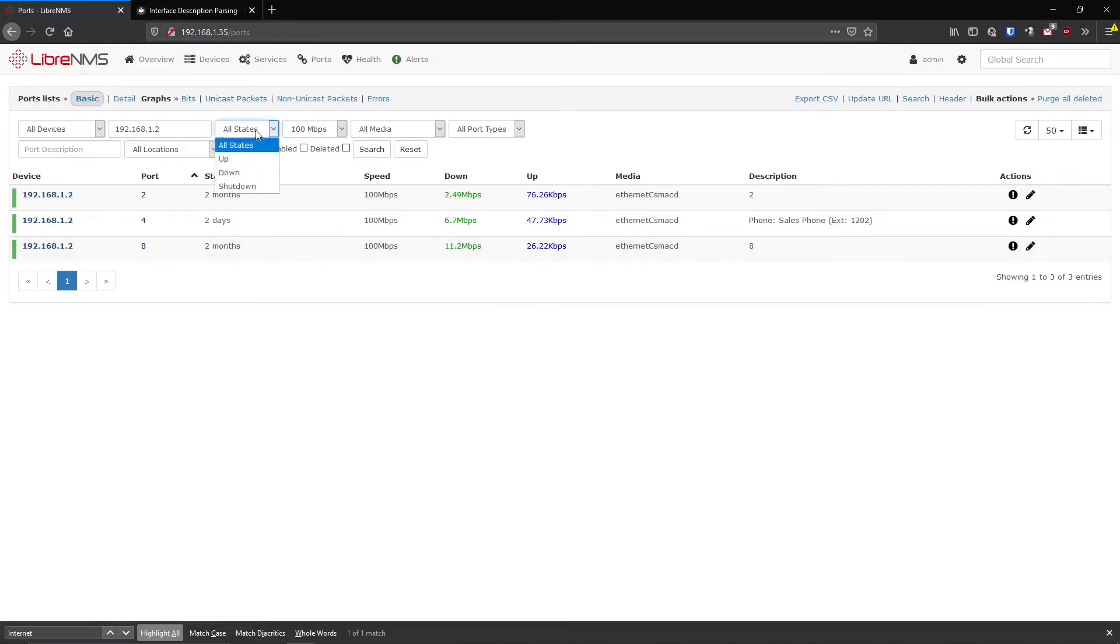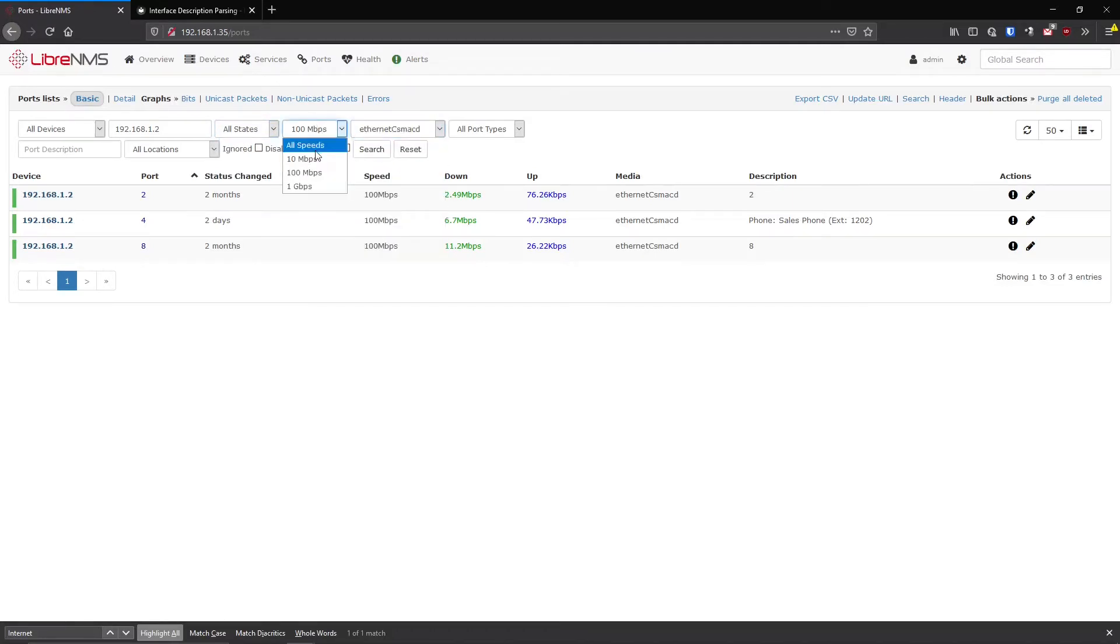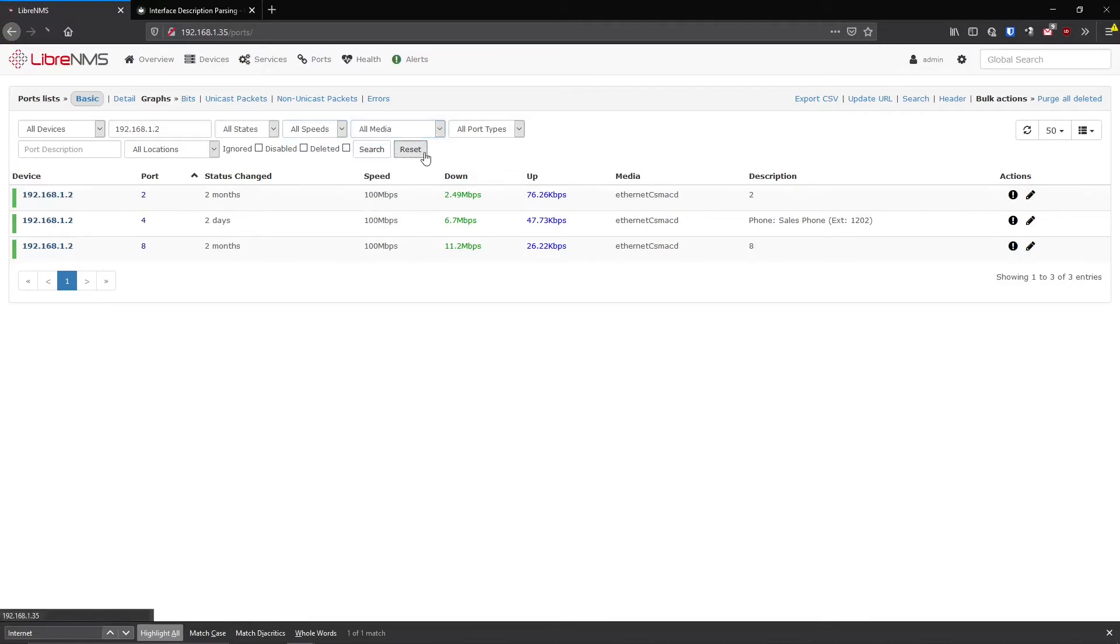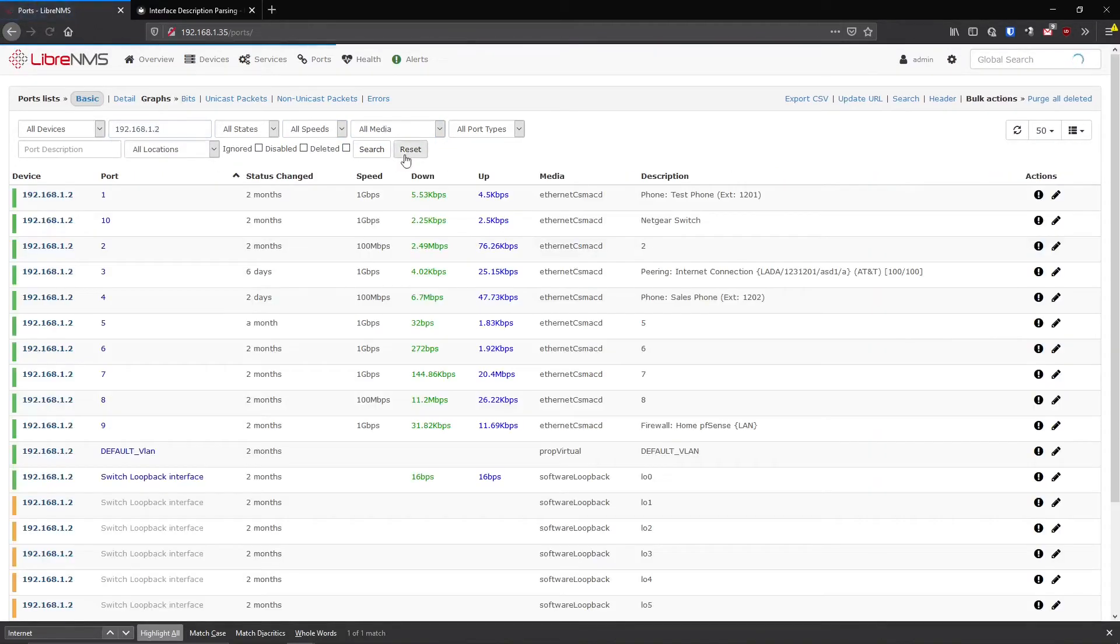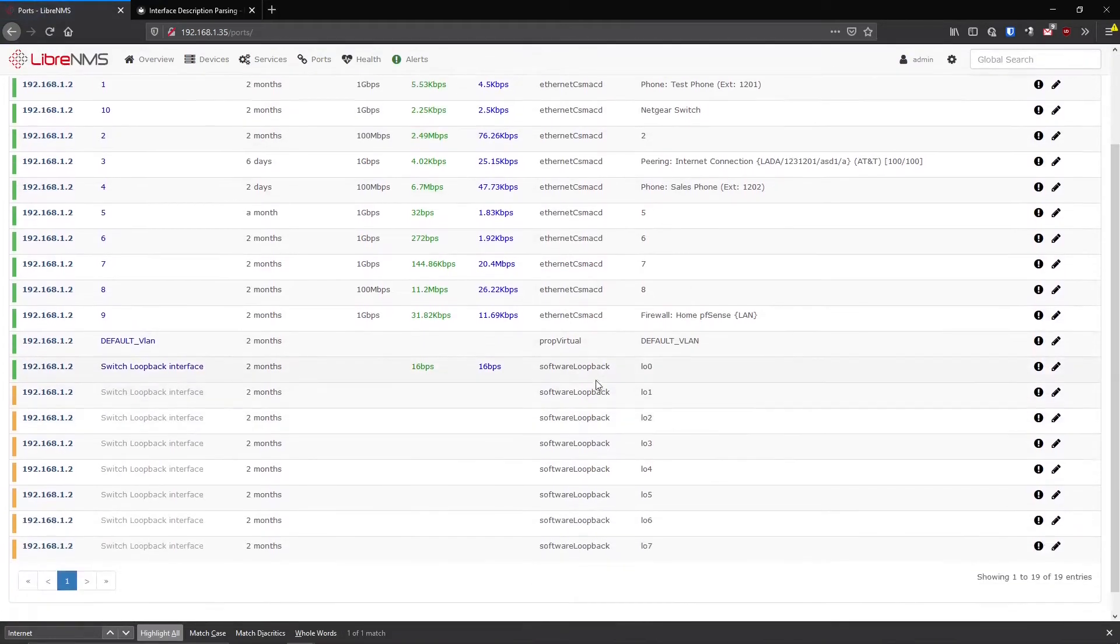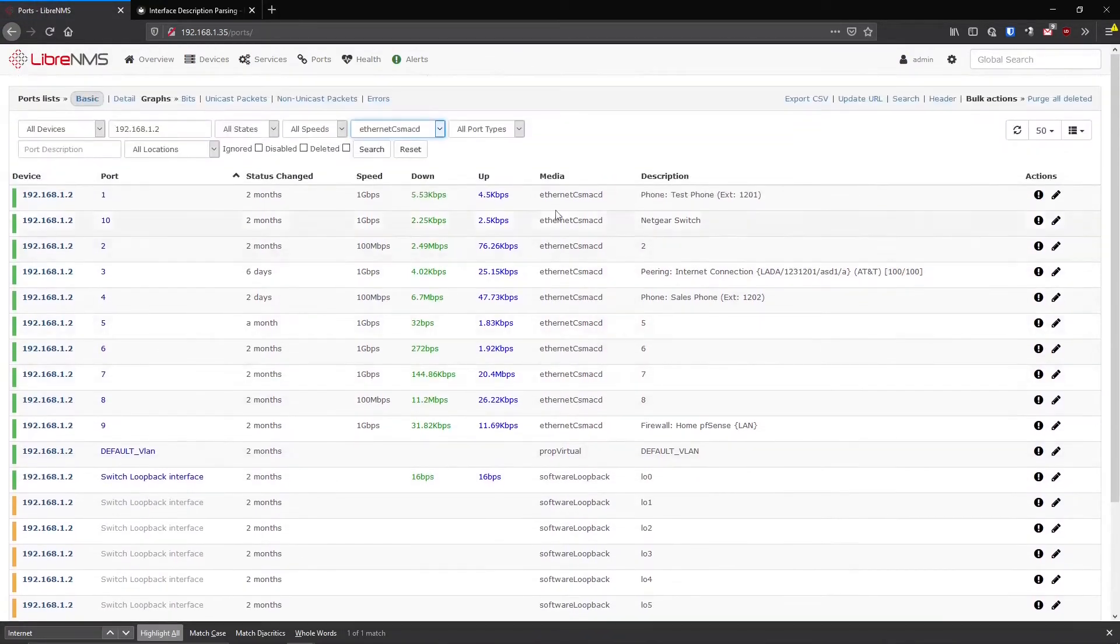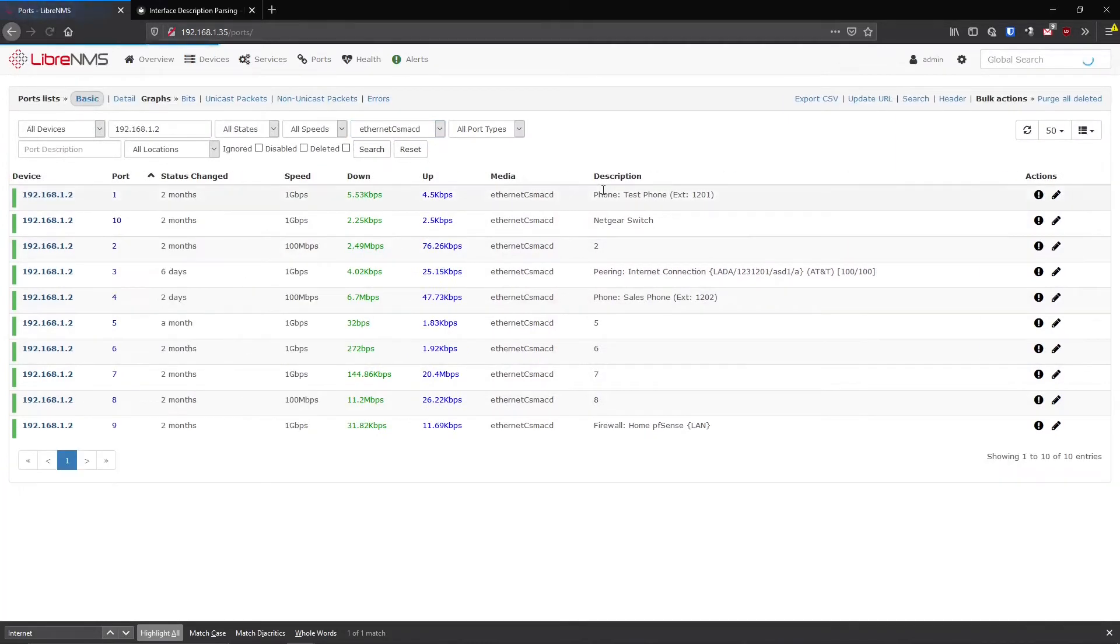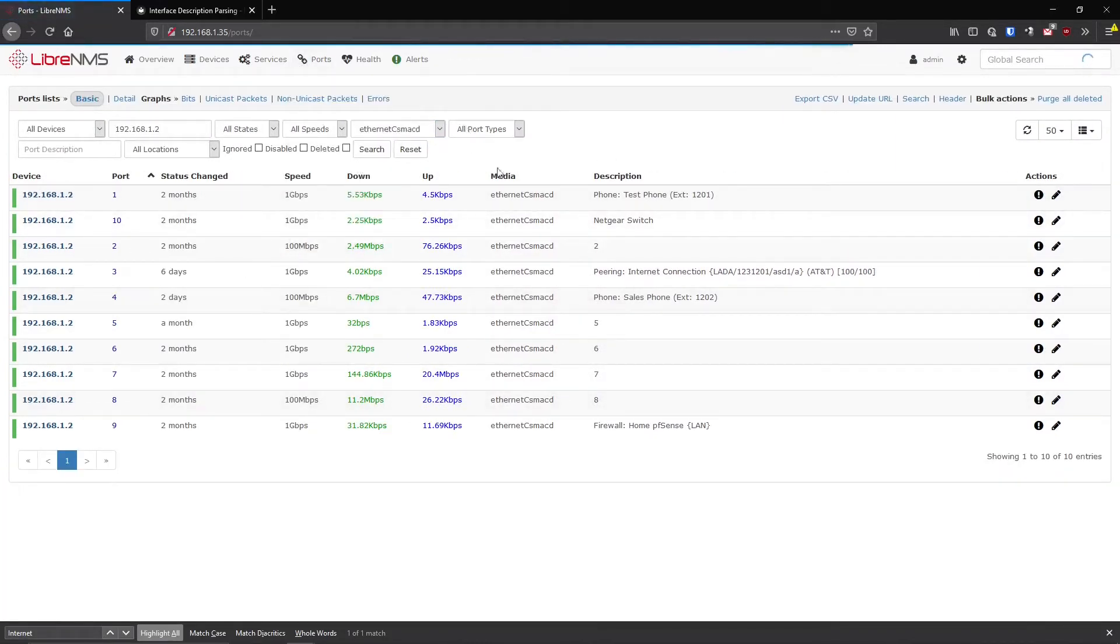So now you're just looking at the 100 meg ports on just this switch. And there's other things here. Maybe I just want to see the down ports on this switch. Maybe I want to see other ports or just Ethernet ports on this switch. So if we go back to, let's just reset this. 192.168.1.2, we want to see just Ethernet ports because these other ones are like software loopback and proprietary virtual. I don't care about those. I just wanted the Ethernet ports. So we can just filter on the Ethernet ports also.